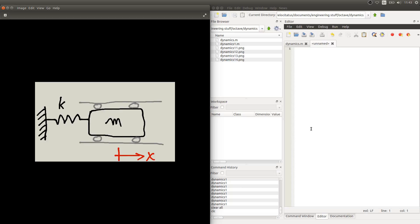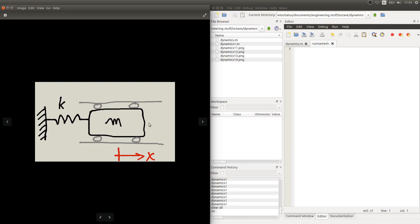We'll start with a very simple system like this one here in the drawing, where we have a block with mass m, which can go back and forth in this direction that we're calling x. And this system has some stiffness, represented here by a spring with coefficient k.